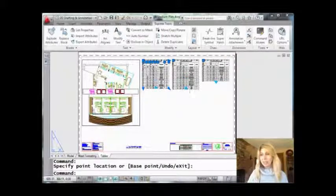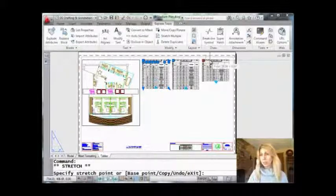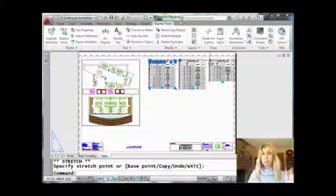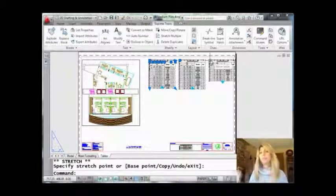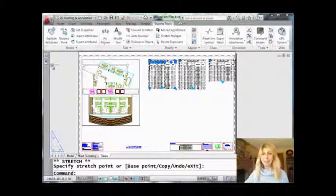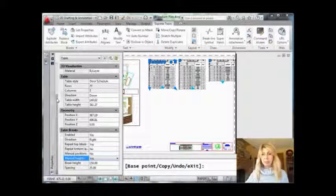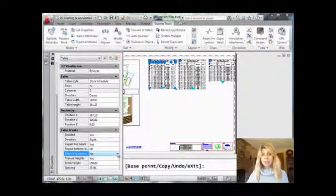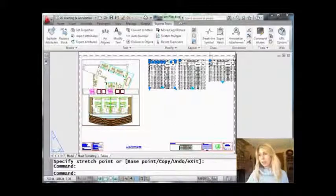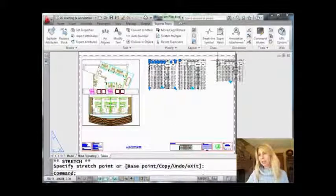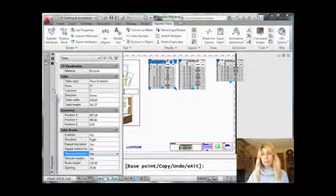One other thing: if I try to individually move a column, they're all stuck together — they're one object. What I want is to be able to individually move the columns around. So one last thing I'll point out in Properties: you can also set manual positions and say yes. Now if I come in here, I can actually individually move those columns. So that pretty well covered everything.